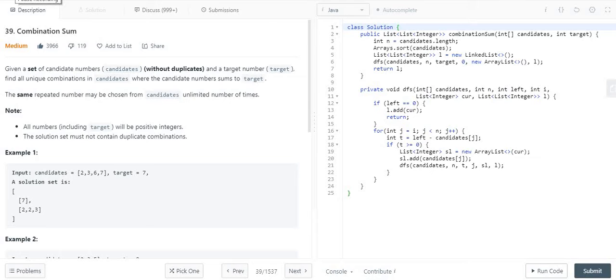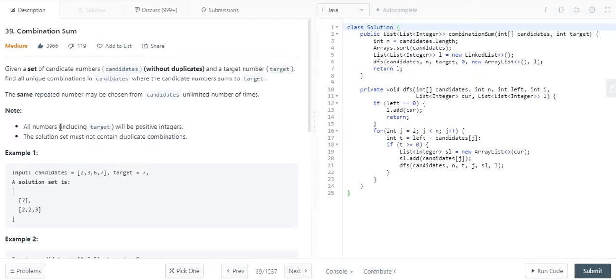Hello friends, so today we are going to discuss another LeetCode problem and the problem title is Combination Sum. So what is given in the description?